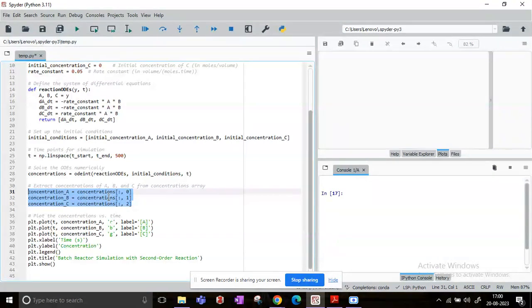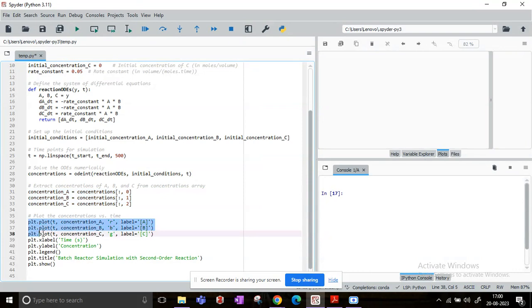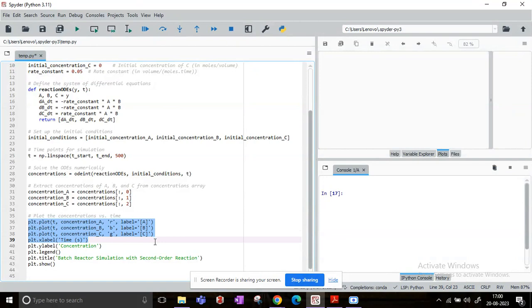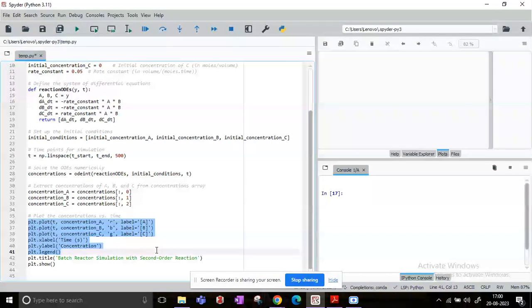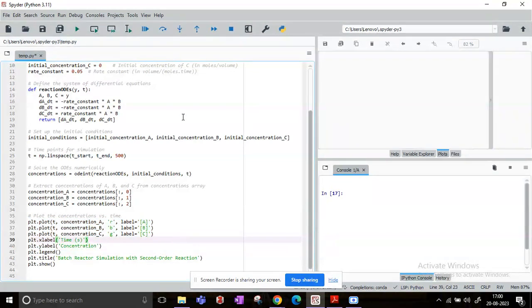And then we will finally be plotting. With respect to time, we will plot each of these concentrations with respect to time and we will provide a legend. And then we will simply visualize the entire reaction. So now let us go ahead and run this. So on running what happens is the variable explorer that you see on your right-hand side will